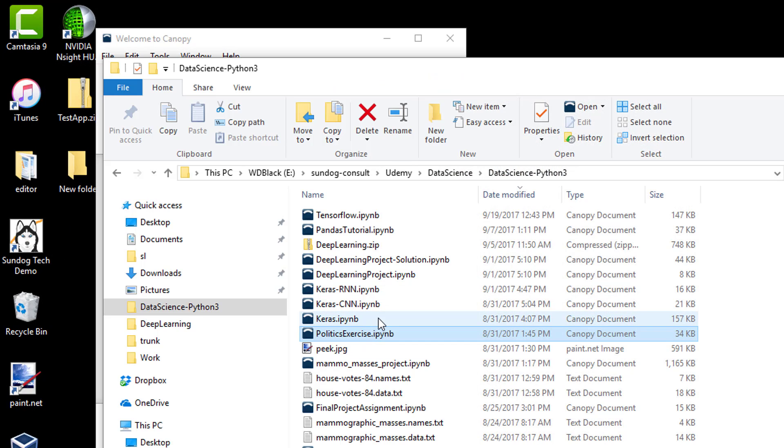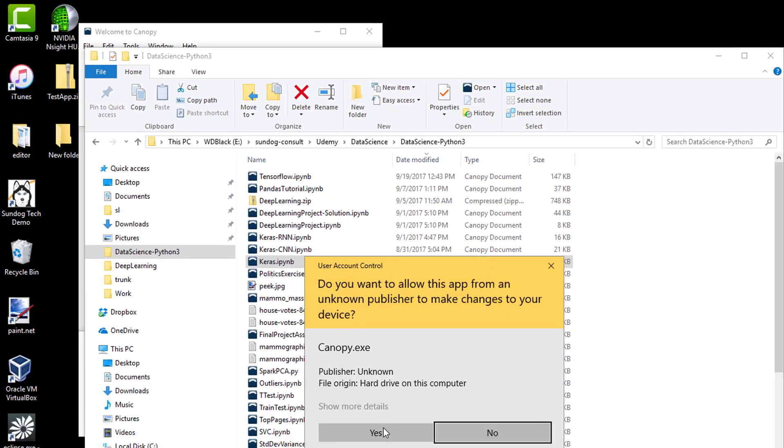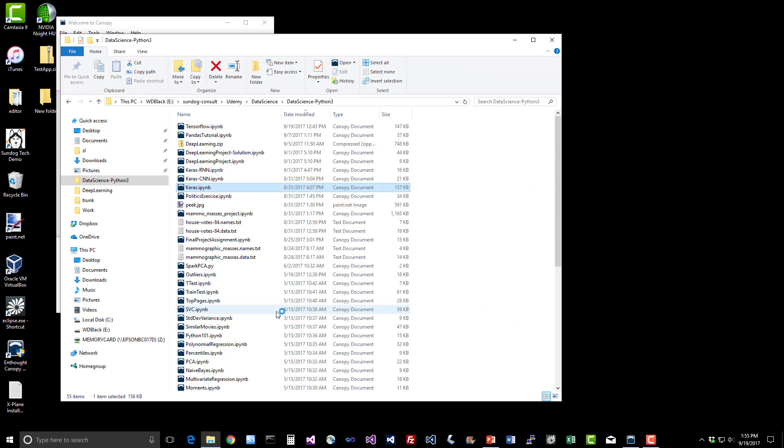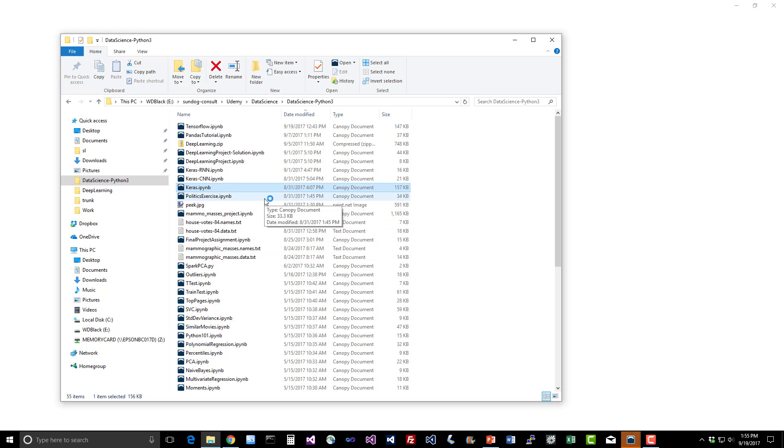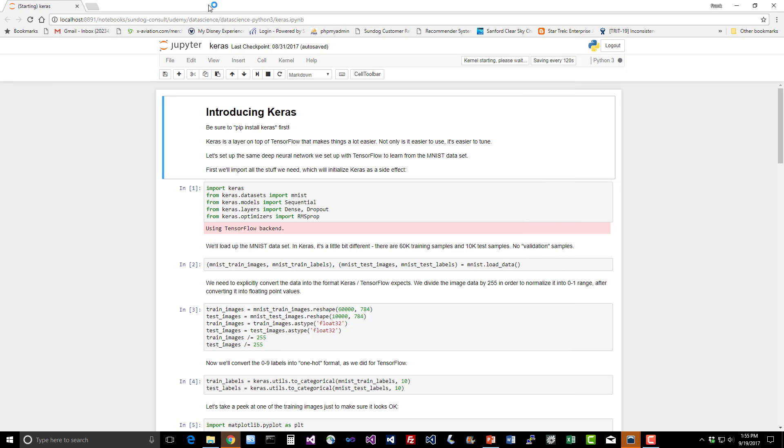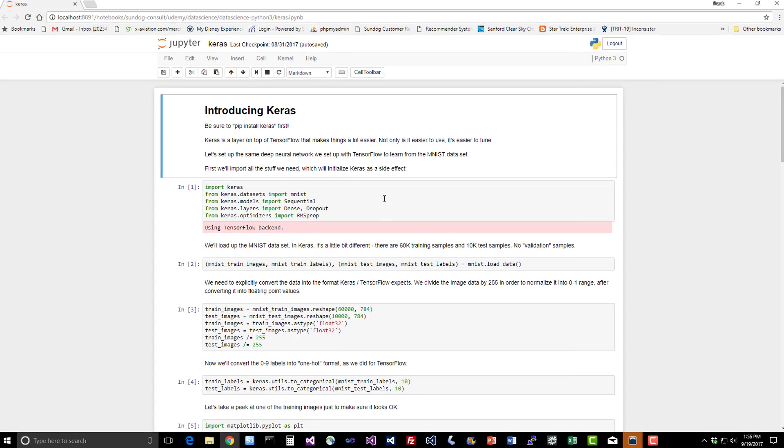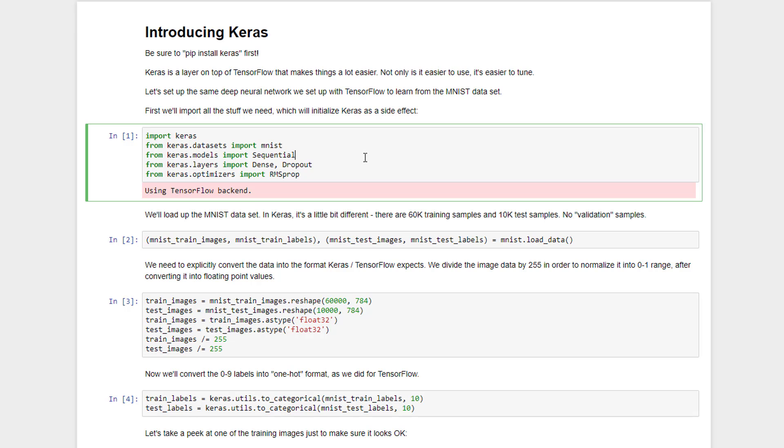And up should come our browser, with a notebook that looks like this. We've already installed it, and again Keras is just a layer on top of TensorFlow that makes deep learning a lot easier. All we need to do is start off by importing the stuff that we need, so we're going to import the Keras library and some specific modules from it.